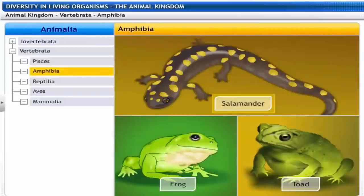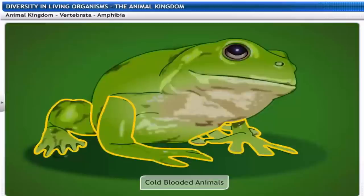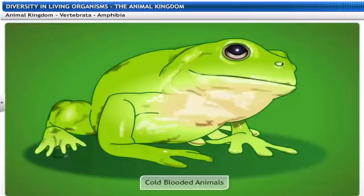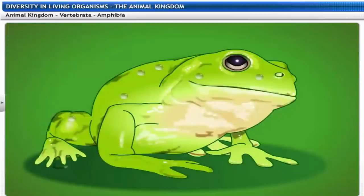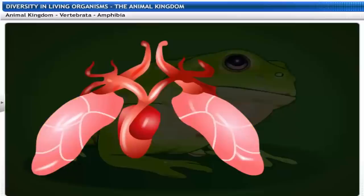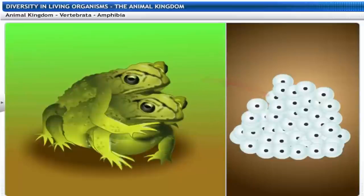Amphibians include salamanders, frogs and toads. Amphibians are cold-blooded animals. They are the first in the phylum Vertebrata to have four limbs each with five digits — hence they are called tetrapods. Amphibians are seen both on land and in the water. All amphibians have mucus glands on their skin and they do not have scales. Amphibians breathe through gills or lungs and their hearts are three-chambered. Amphibians reproduce by laying eggs.